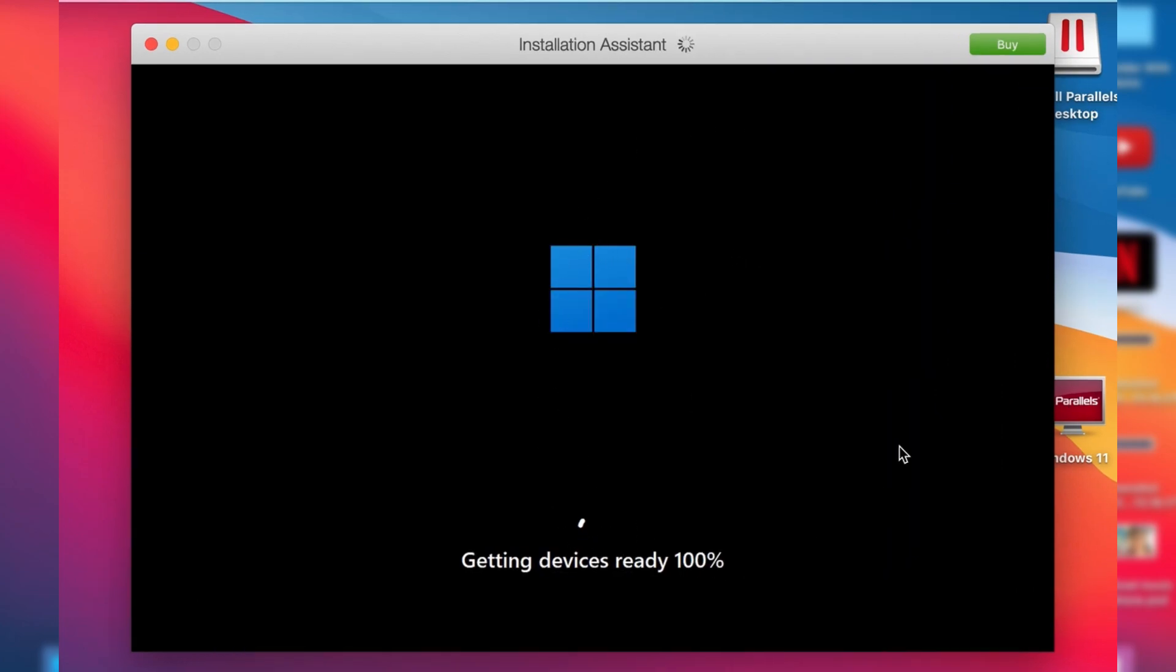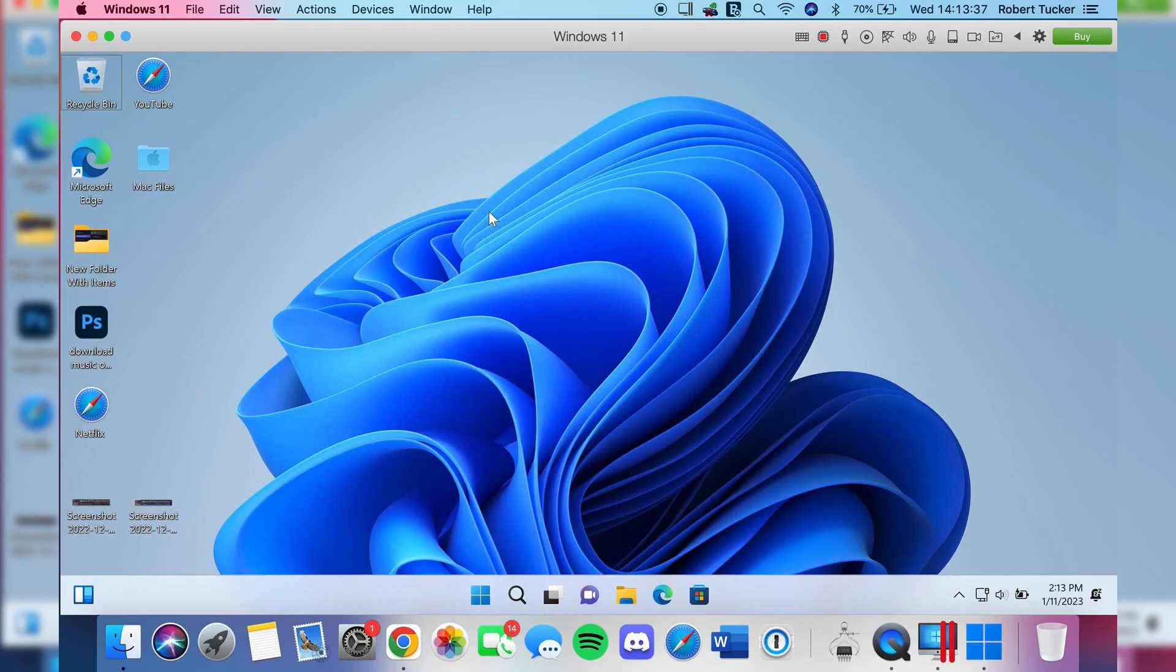You're going to see a few of these screens during the process. It did take quite a bit of time. It's going to say getting ready and things like that, but literally you just need to wait. After it says getting ready there may even be another screen about Windows 11.